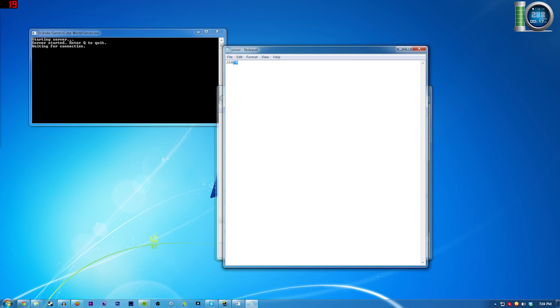So your server is running. How do you get your friends to actually connect to it? Well the port that you use is 12345 and you cannot change that right now. That's just the way it is, another part of it being alpha and being limited. But you need to have that port be forwarded most likely so that your friends can connect.